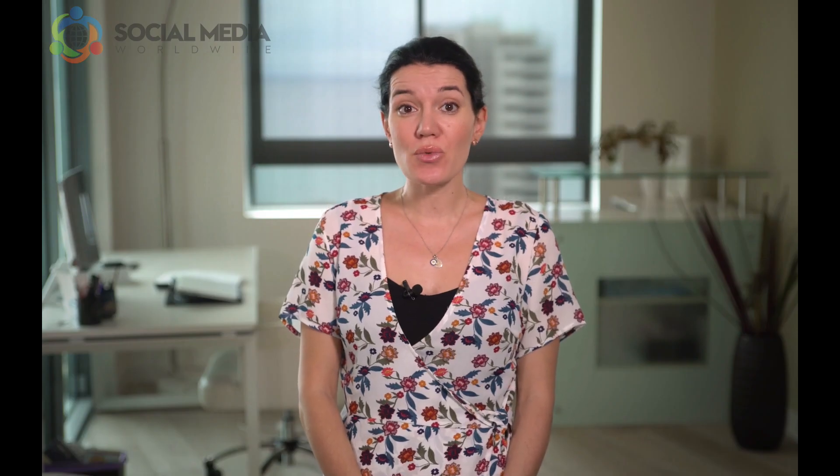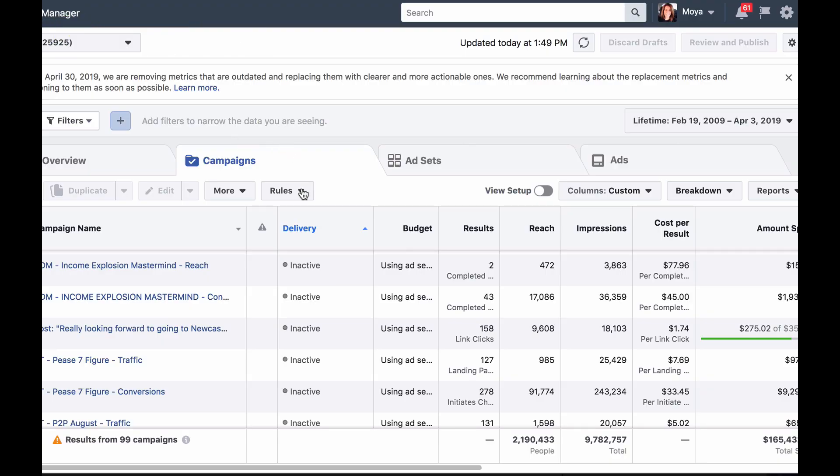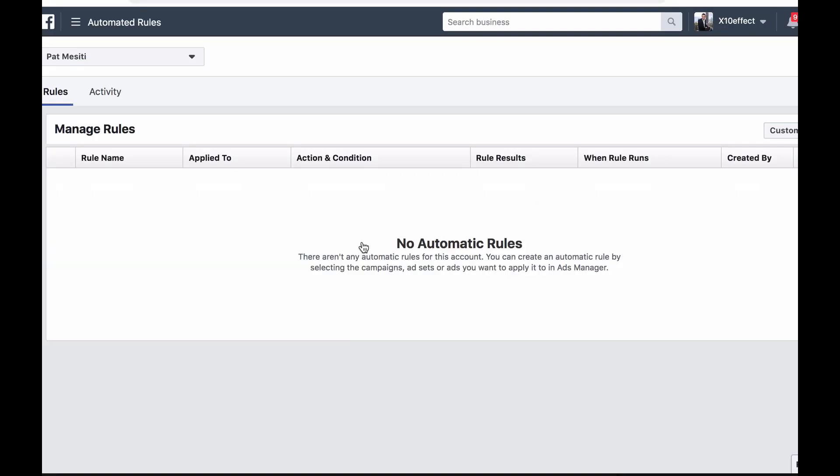Once you've set rules you'll be able to manage them, delete them or edit them by simply clicking on rules and then manage rules. There you'll see a dashboard with all your rules, what they were applied to, the actions and results, the rule results, when the rule runs and who created the rule.